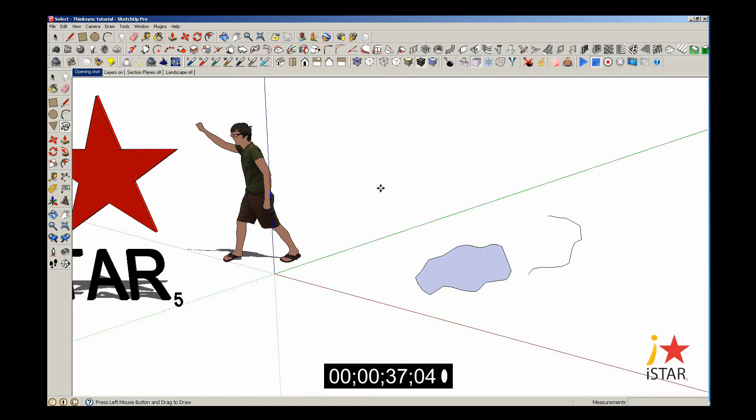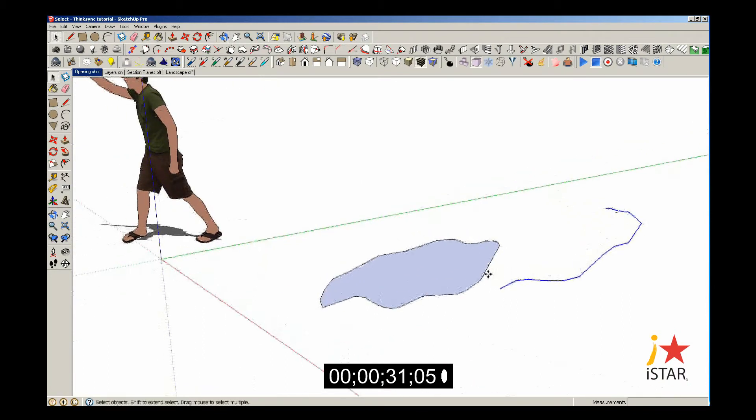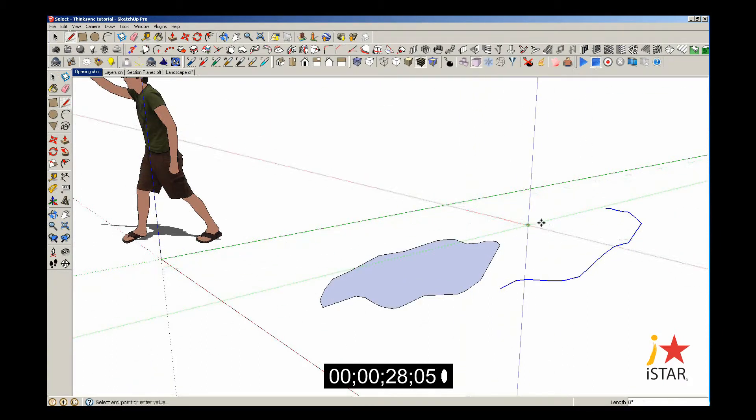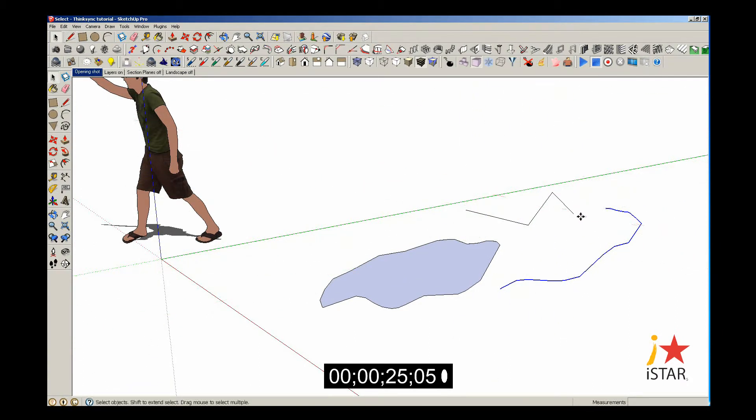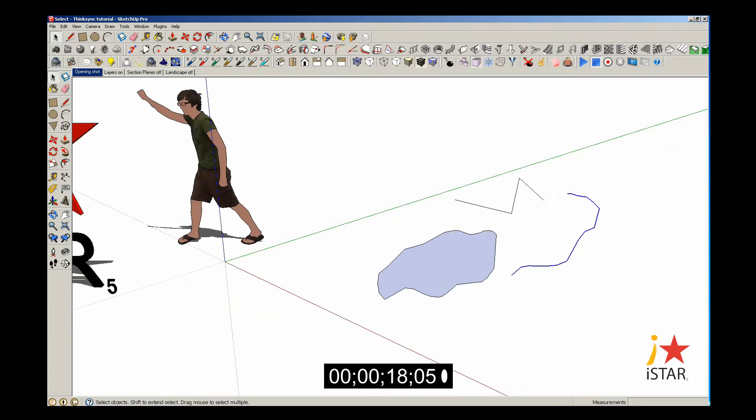But this is unique compared to other lines in SketchUp. If I go to select it, you'll notice it selects as a polyline - the entire line. If I use my line tool and draw a series of line segments, and then go back to select them, you'll notice it selects them individually. But when you draw with your freehand tool, it'll be all one line.